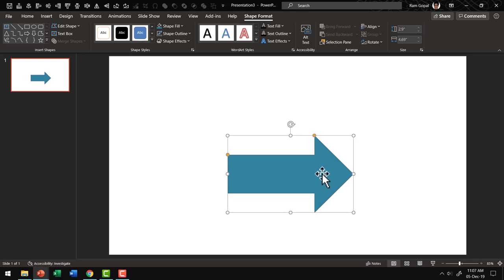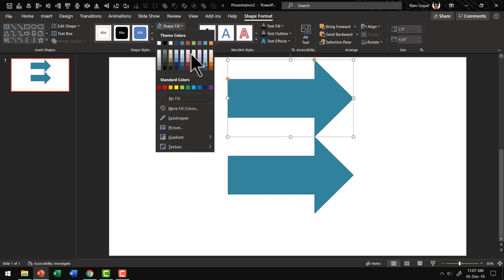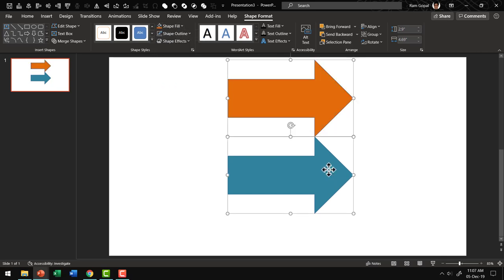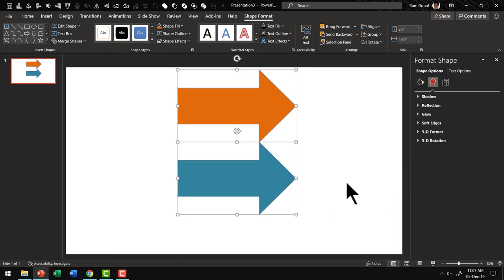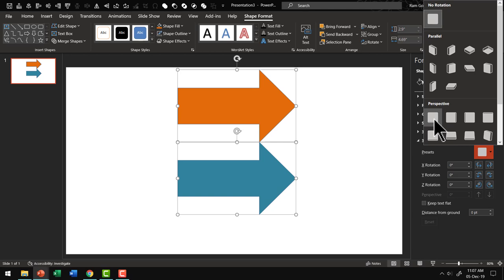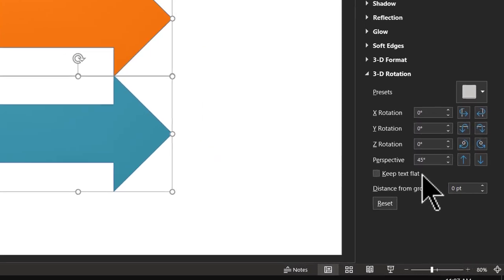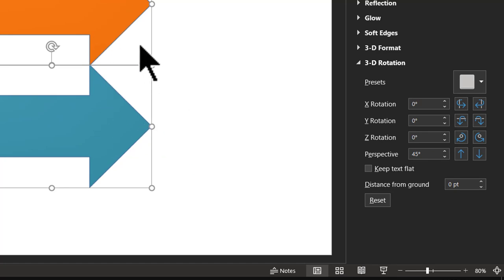Let us have a duplicate of this. I'll keep a duplicate over here and give this a different color — maybe orange. Now let us select both these arrows, right-click, go to Format Object, go to the Effects option, and use the 3D Rotation option. The first thing we need to do is to give this a perspective. To do that, go to Presets in 3D Rotation and use the first one called Perspective Front, which adds 45 degrees perspective to these graphics. This is essential so that the rotation effect actually shows.